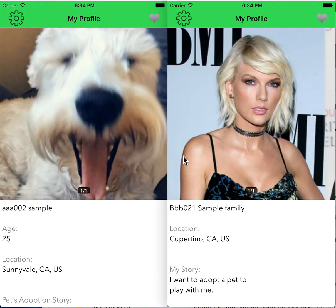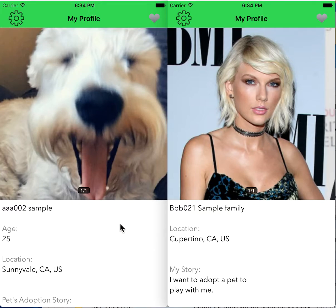This is an example of how a pet adopter app works. These are two different people that have a pet adopter open. The one on the left is a person with a white dog, and the one on the right is Taylor Swift. At this point, they're going to try to find each other.